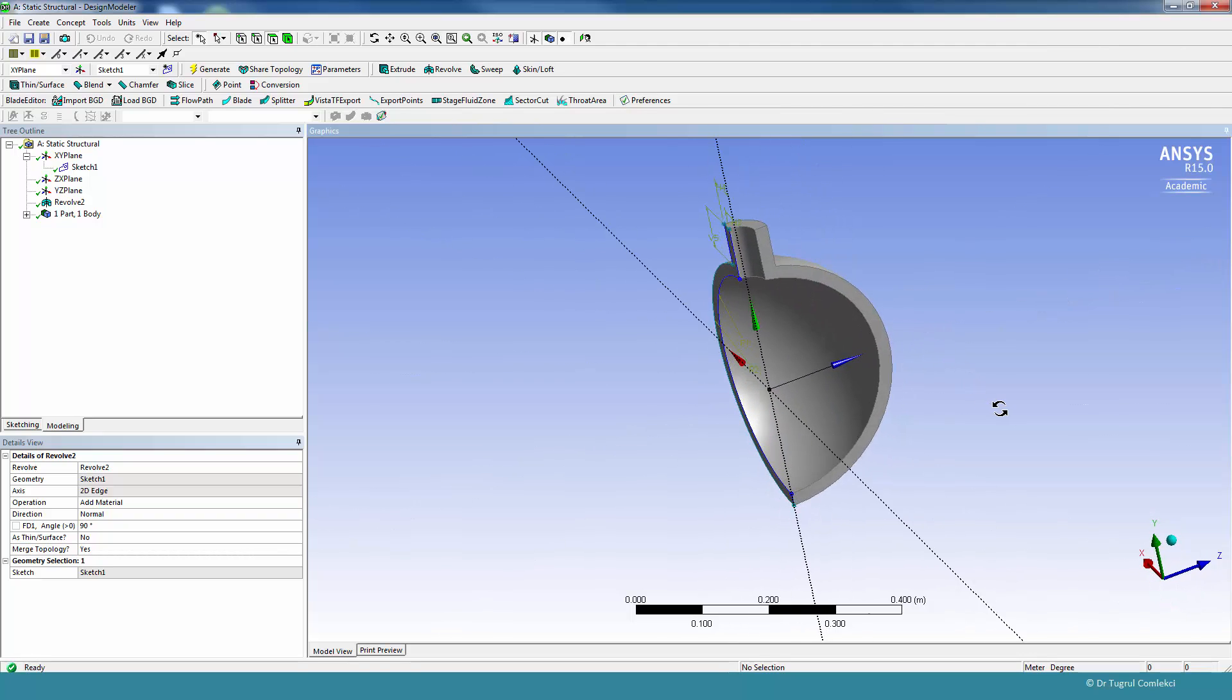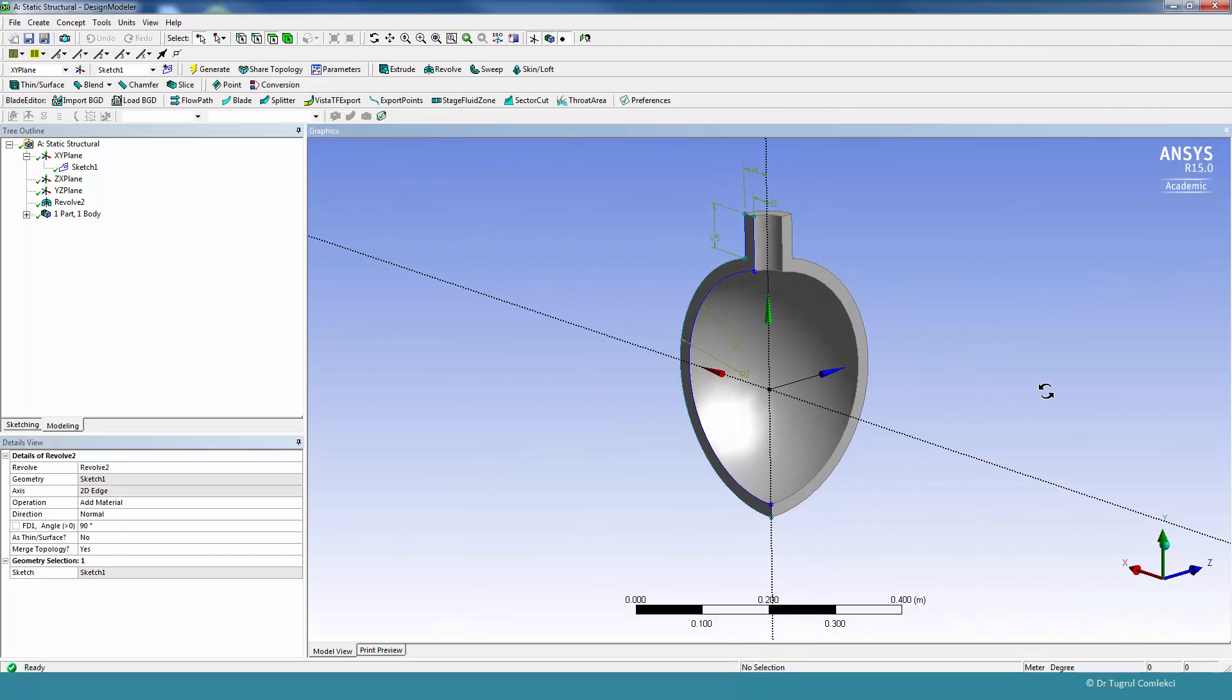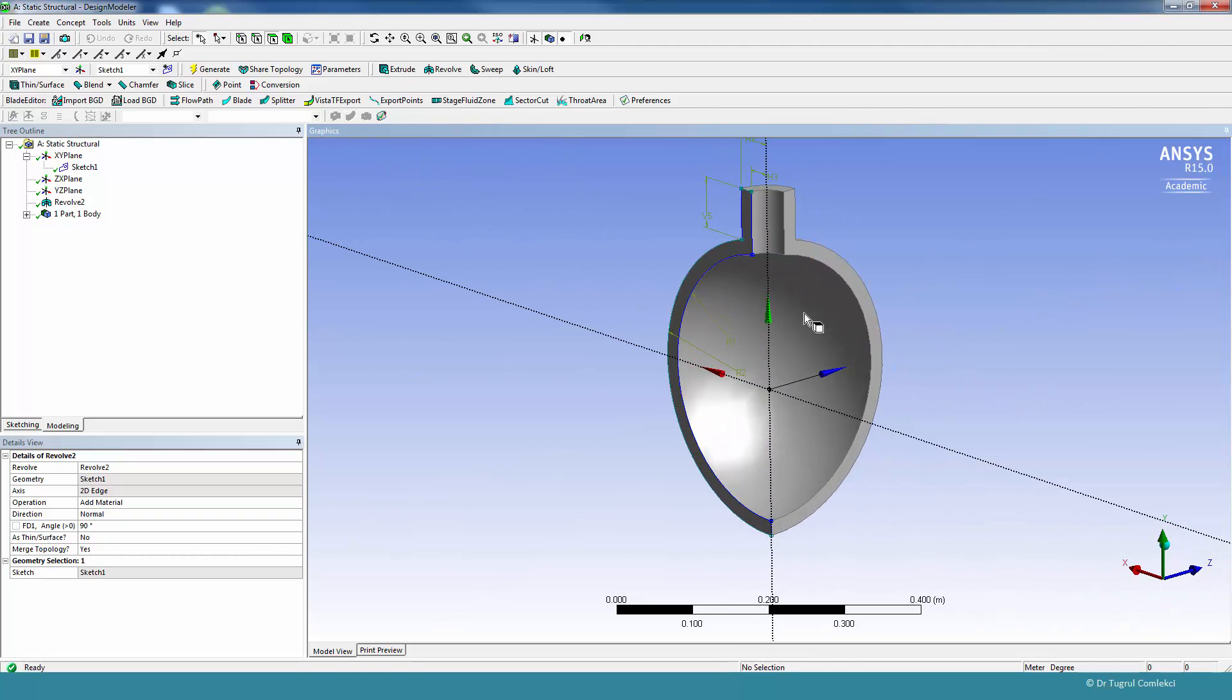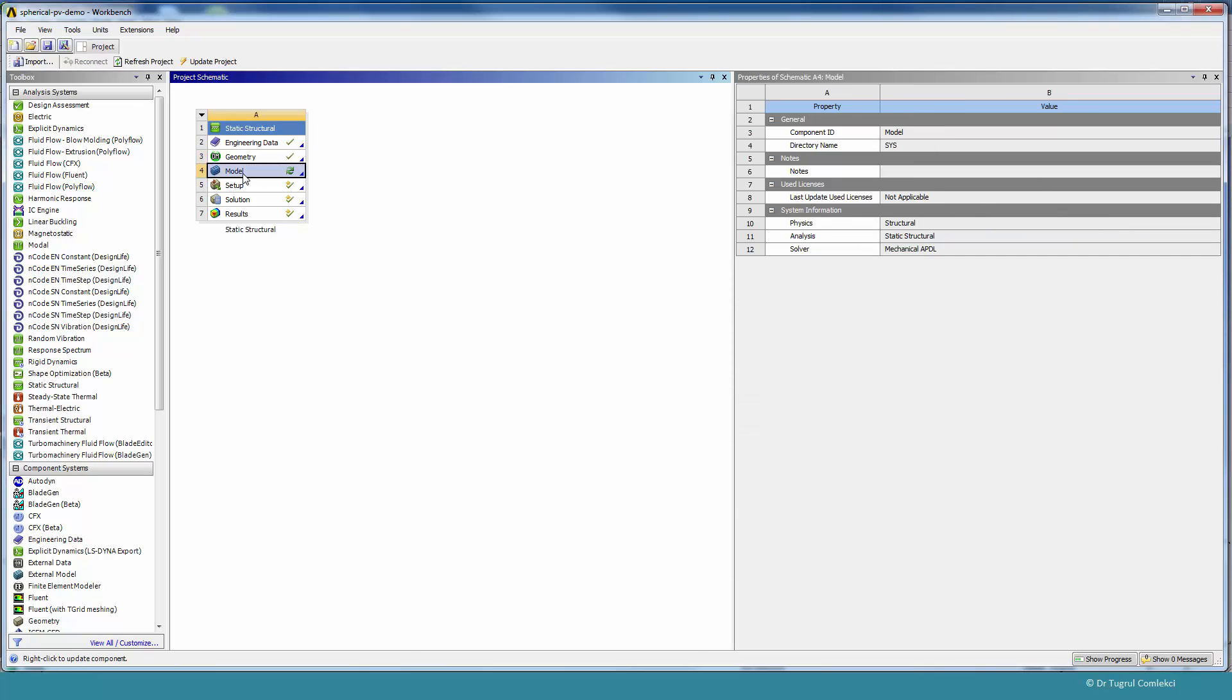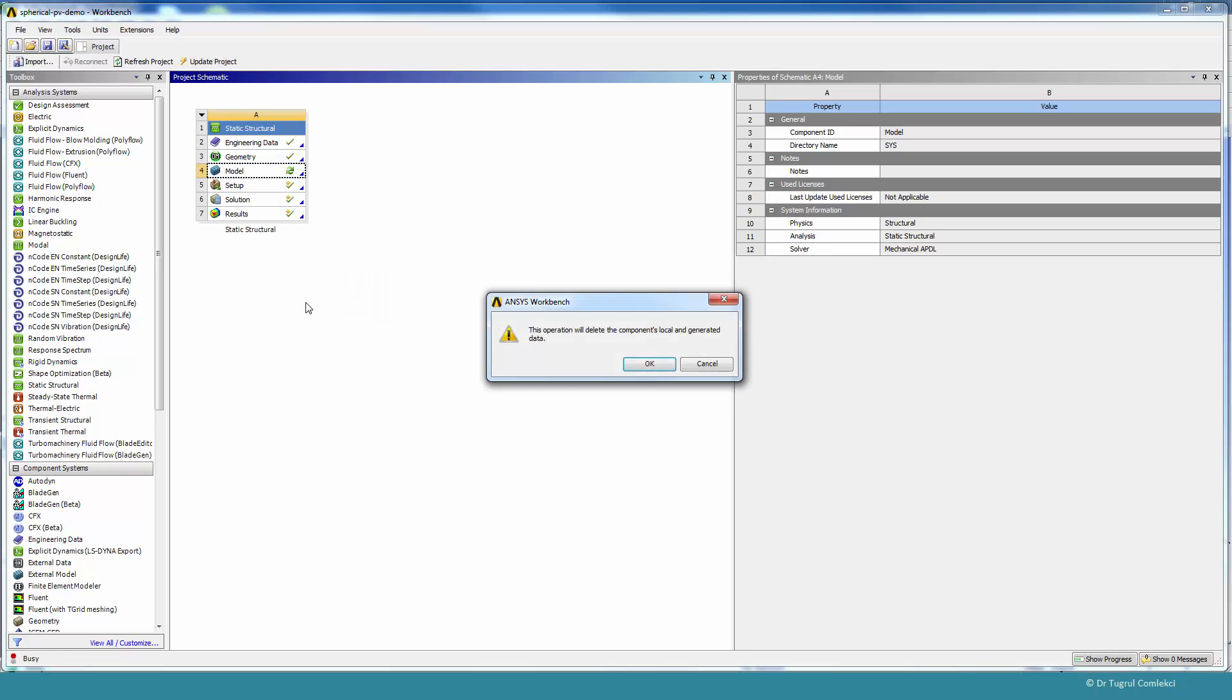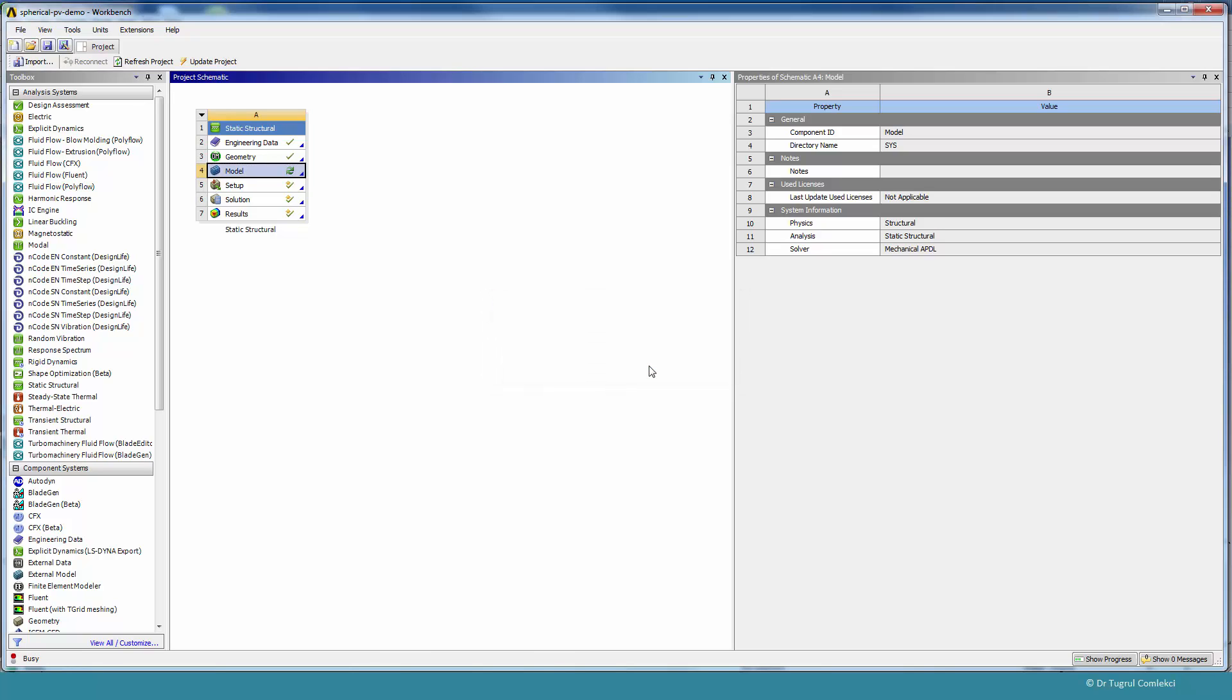So this creates our 3D solid model, and we can now transfer the solid into mechanical and apply our boundary conditions and solve. In the project schematic, we'll need to go to model and make sure we reset this. It will create a fresh mechanical model and not take over any of the 2D conditions that we have created.